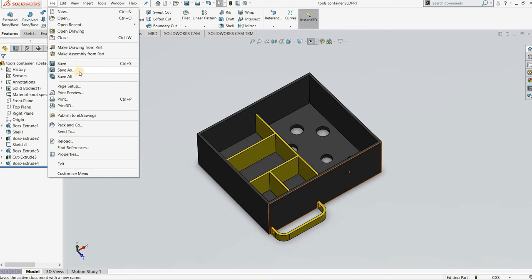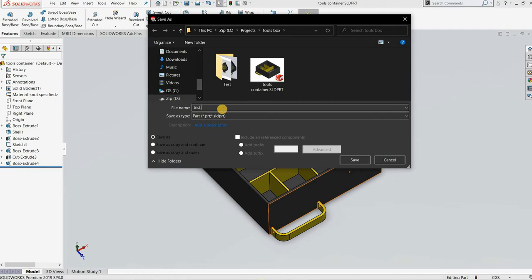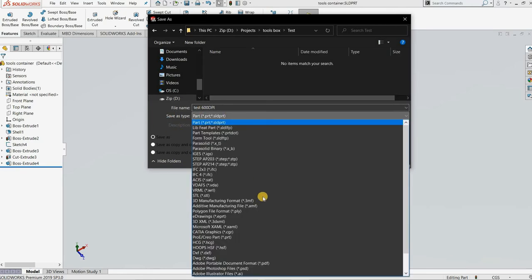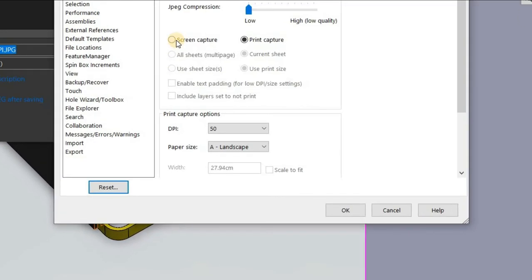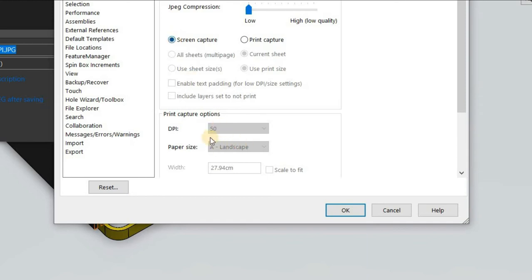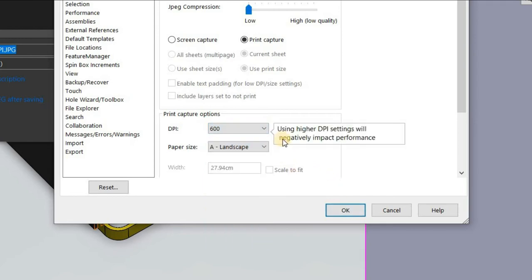Now if you want to know how to save it as a high definition picture, this is the part you should pay attention to. Go to Save As, go to the test folder, name it '600 dpi', set it to JPG, then Options. The default is Screen Capture and here the DPI is greyed out — you can't change the value. In order to change it you have to first click on 'Print Capture' and then increase the value. I'll advise you to use 300, but let's use 600 for now.